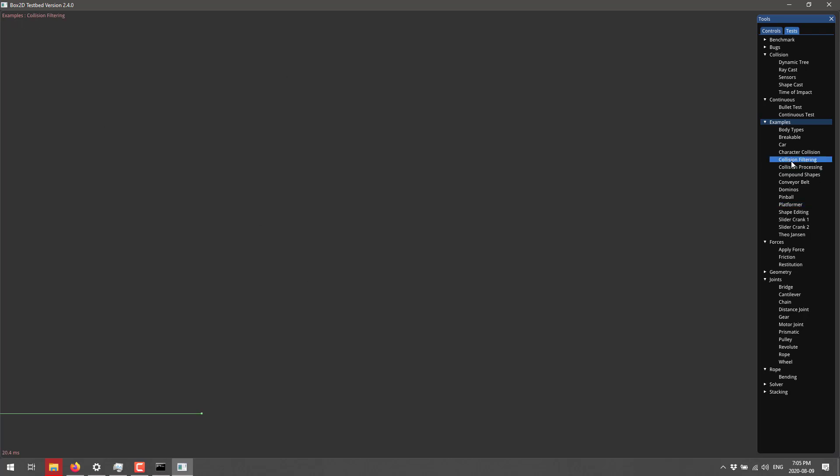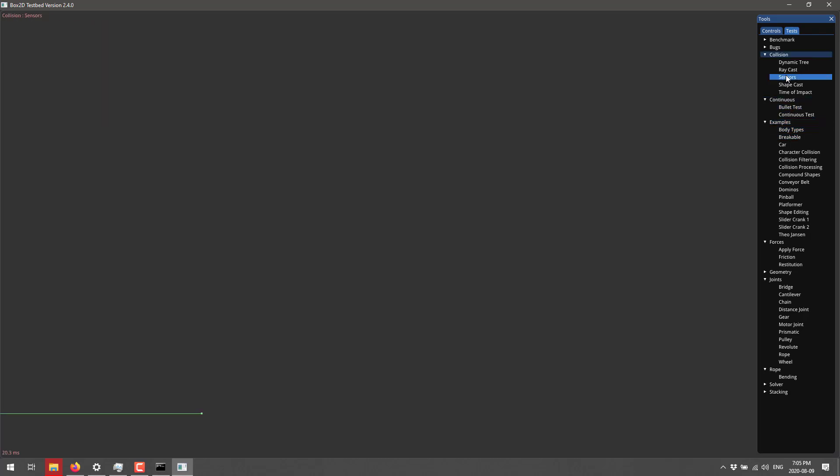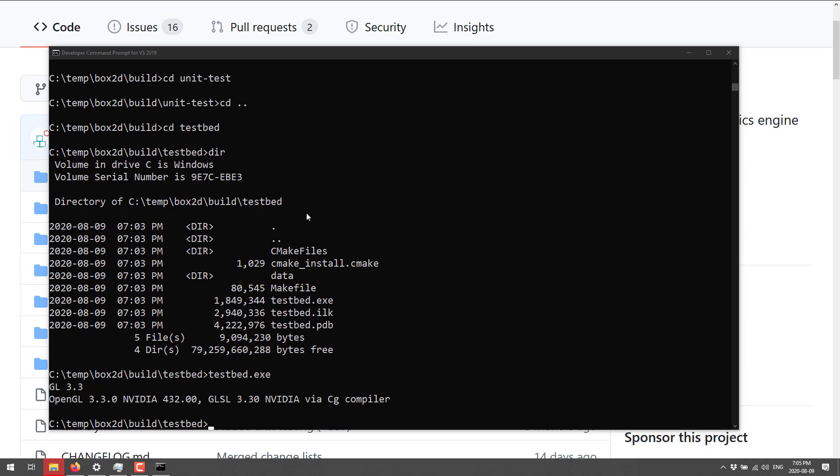But this does give you an idea of what Box2D is all about. And basically covers all of your needs. We've also got things like there's a platformer example in here. It doesn't seem to work. But let's see what that does. Nothing. All right. So I'll get it out of there. Actually, I may have just broken everything. I think I broke everything.